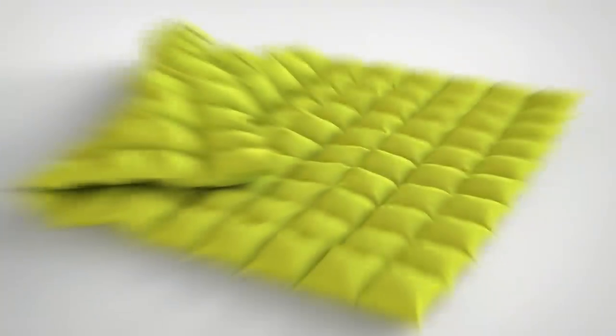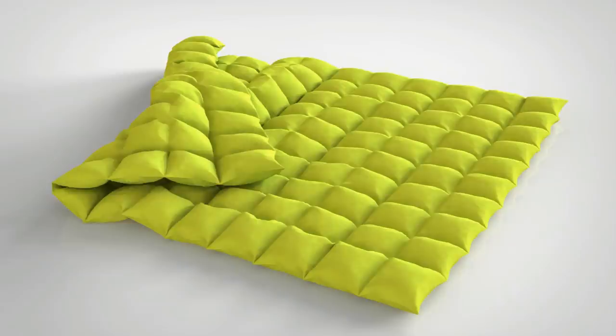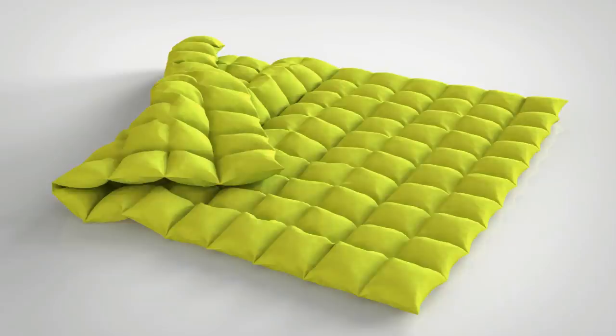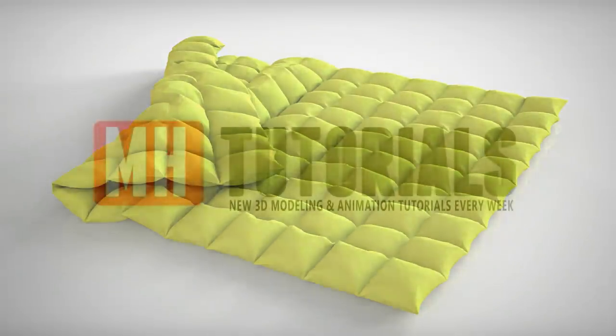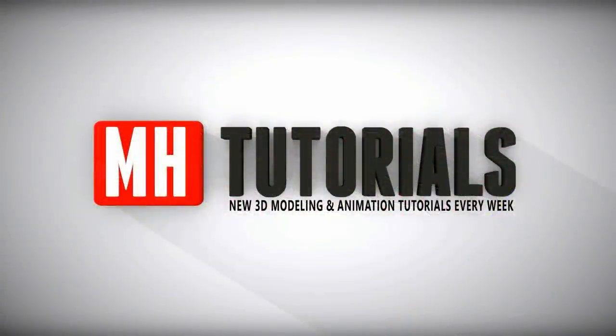So I brought this model into KeyShot, did a quick texture and render, and this is the end result. Hopefully you got something from this video. Have fun with this technique and let me know if you got any questions. Well, thank you guys for watching and see you guys next time. Thanks for watching, and before you go, please hit that button to subscribe. See you guys next time, bye.